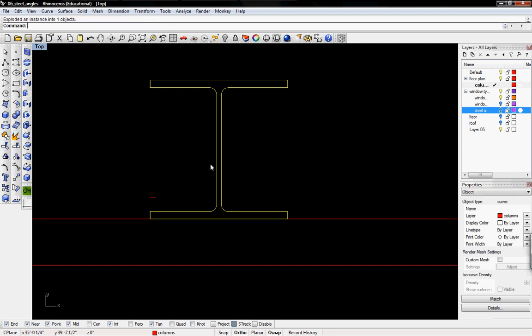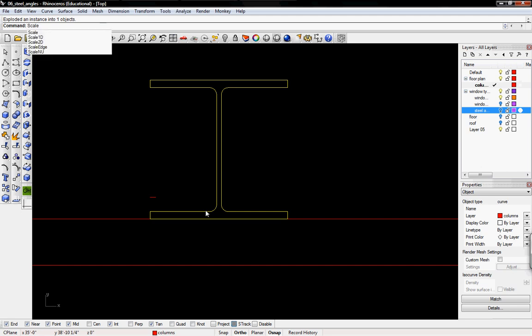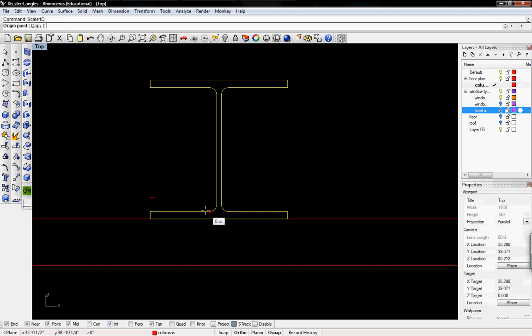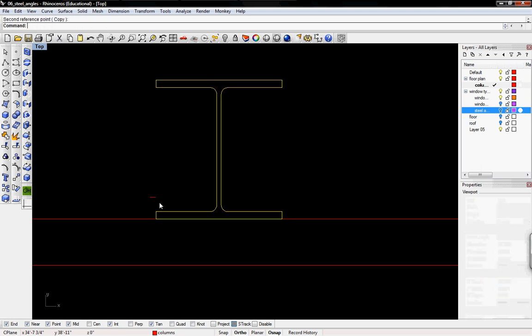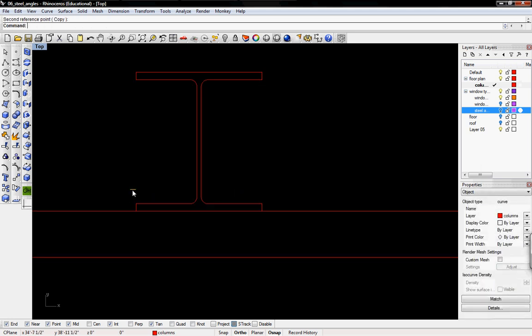Then I'm going to scale one dimension from the midpoint, taking one of the endpoints and scaling it in to our half-inch guideline.